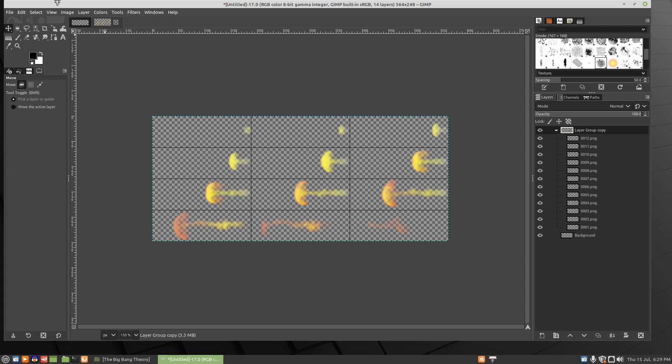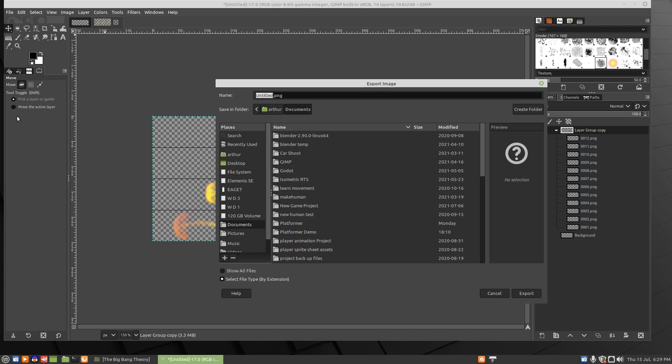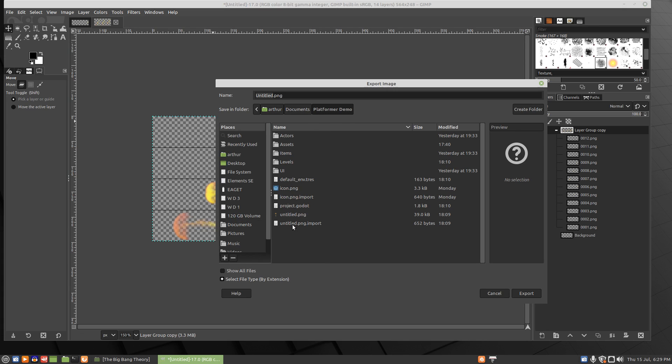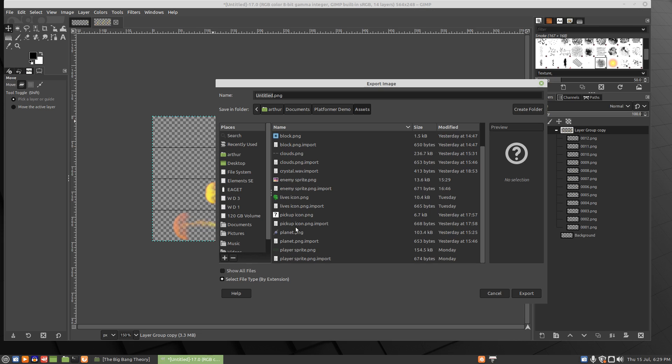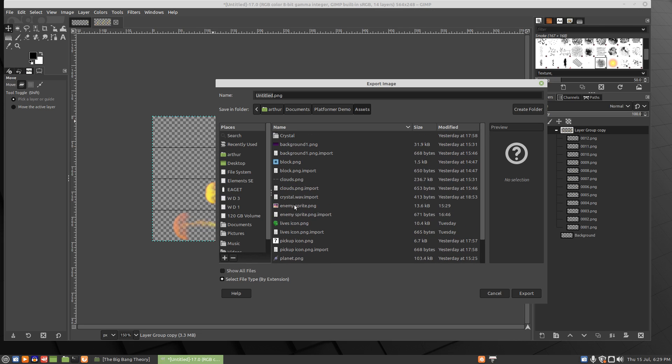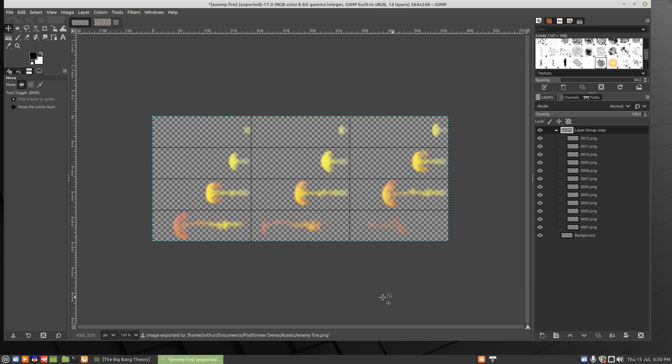So let's export that file. Export as, Documents, Platform or Demo, Assets, and we'll call that enemy fire. Export, export.